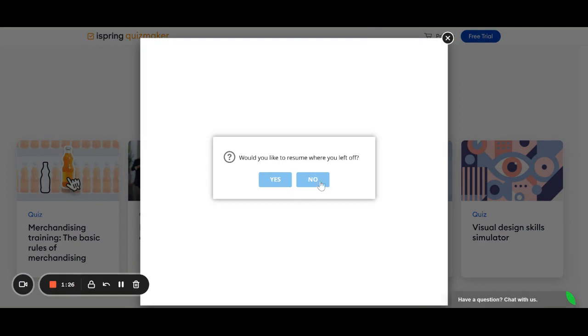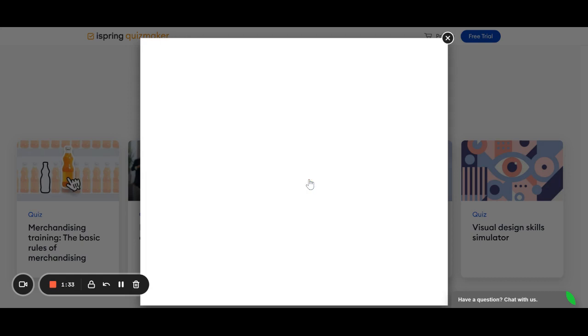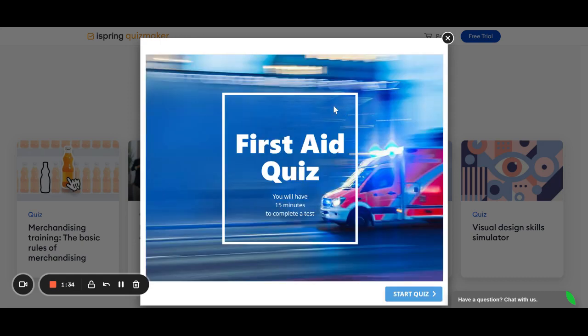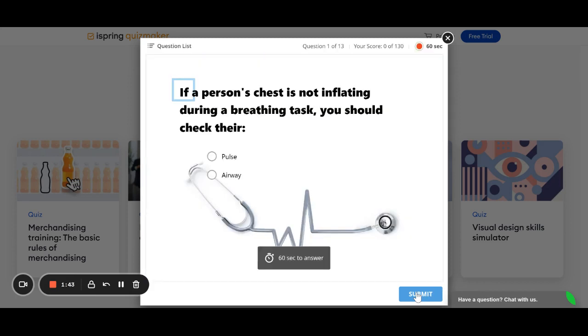As you can see, I already tried it, so if your students go into a quiz, you can resume where left off, but no, we're going to start over. So, this first aid quiz, you can see it says you will have 15 minutes to complete the test, so you can set time limits for the quizzes. Let's go ahead and start.